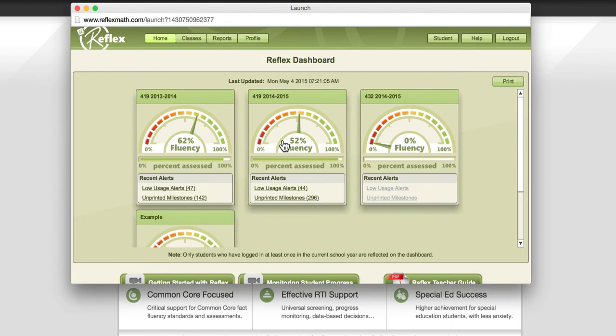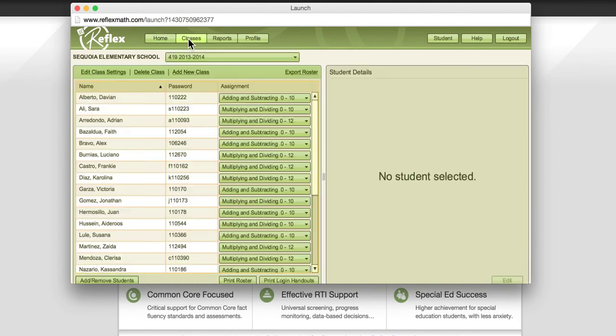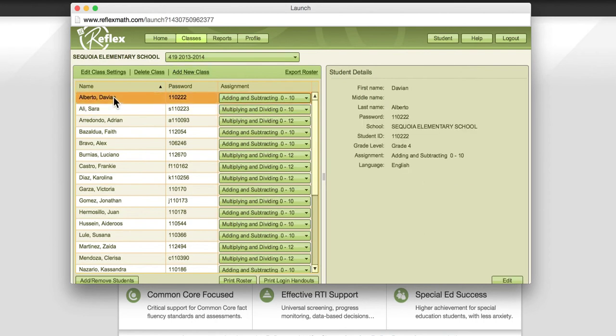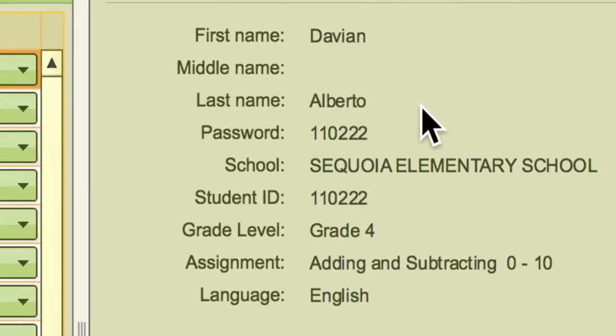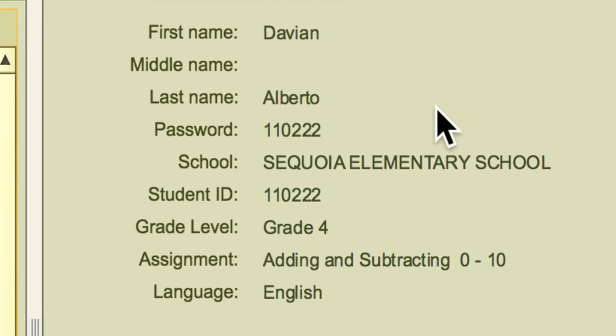And what you'd want to do is you want to click on classes at the top, and then you're going to select the name of a student. Once you select their name, over on the right you'll see their student details.